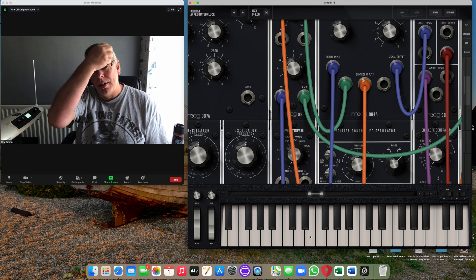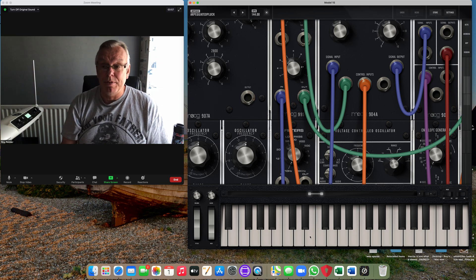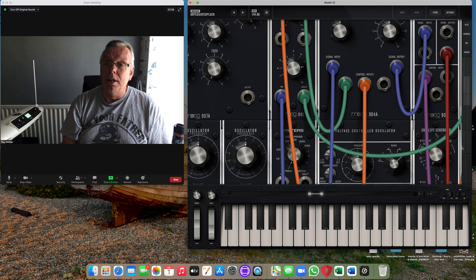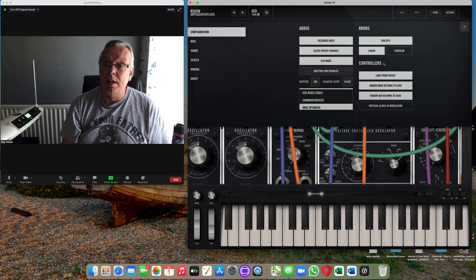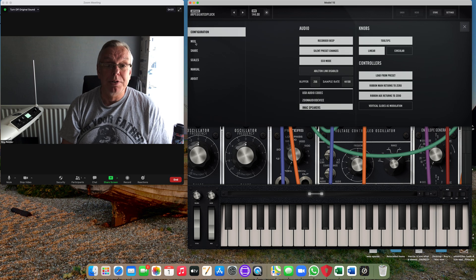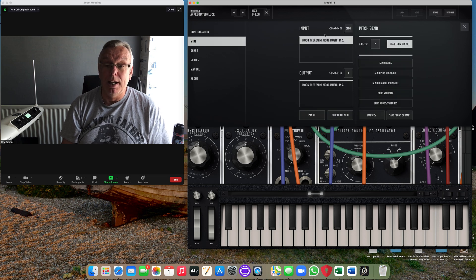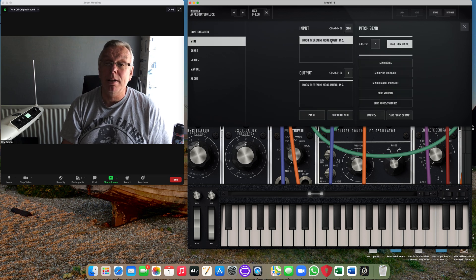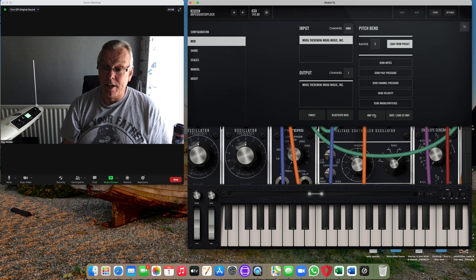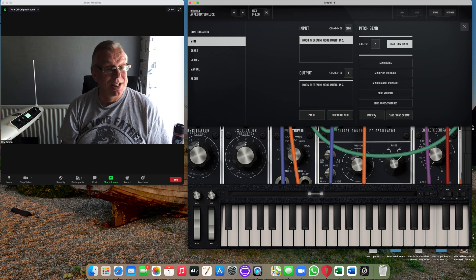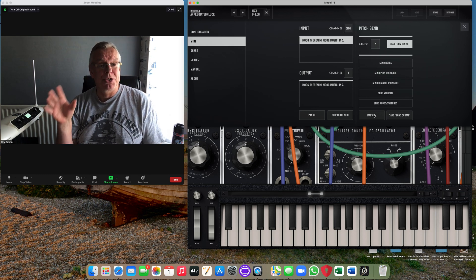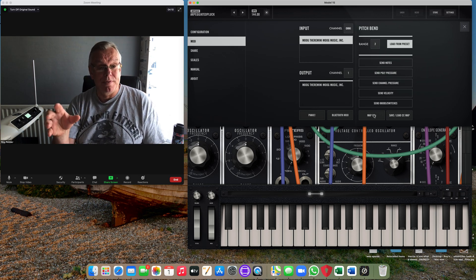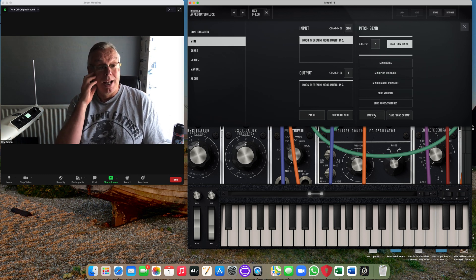So how do we then get the Moog app to receive that information? I go to Settings, I go to MIDI, and you can see here already it's detected the Moog TheraMini. Then I go to Map CCs.